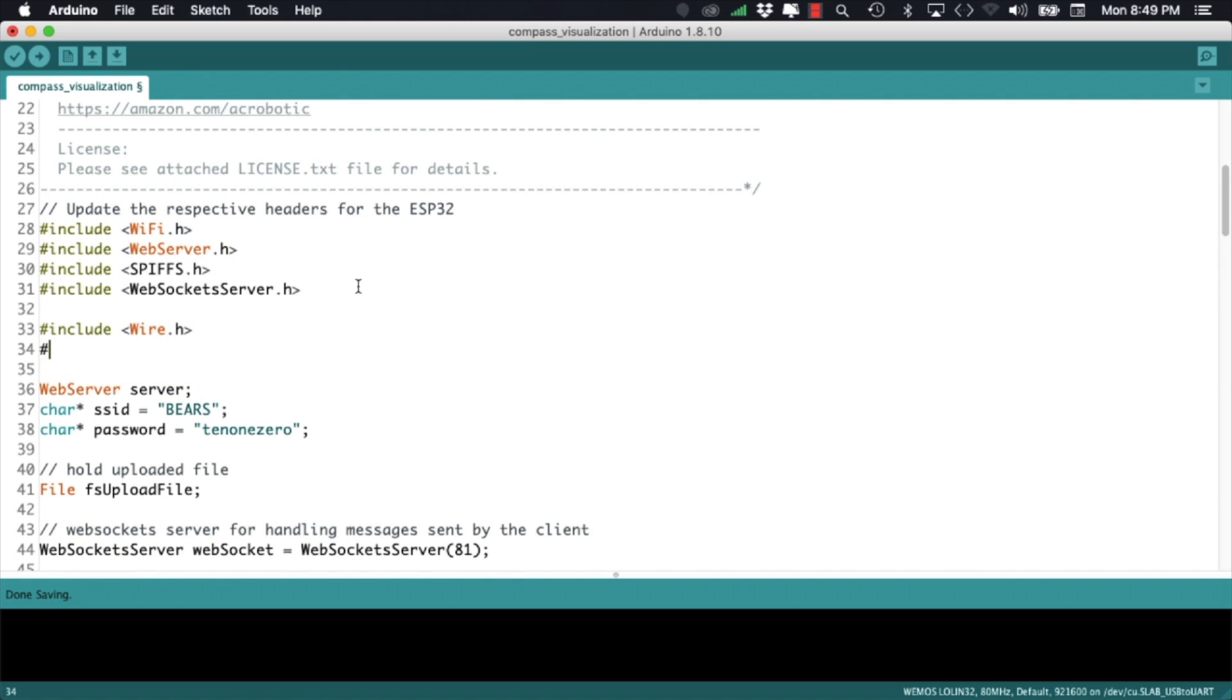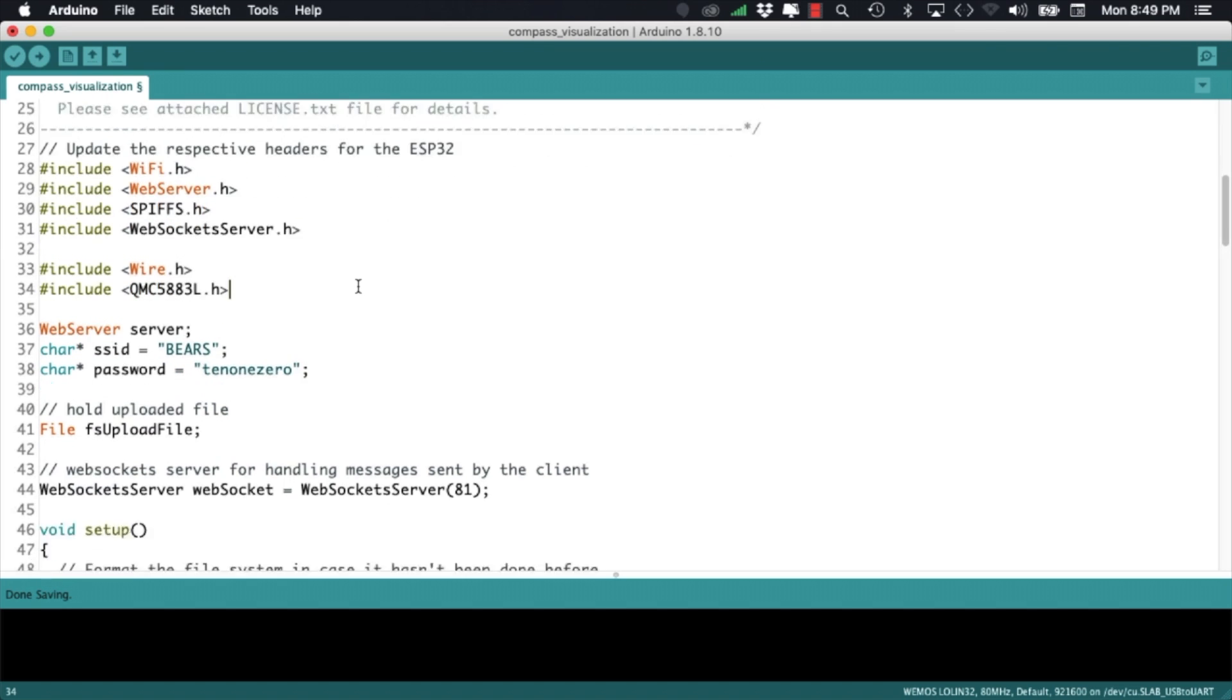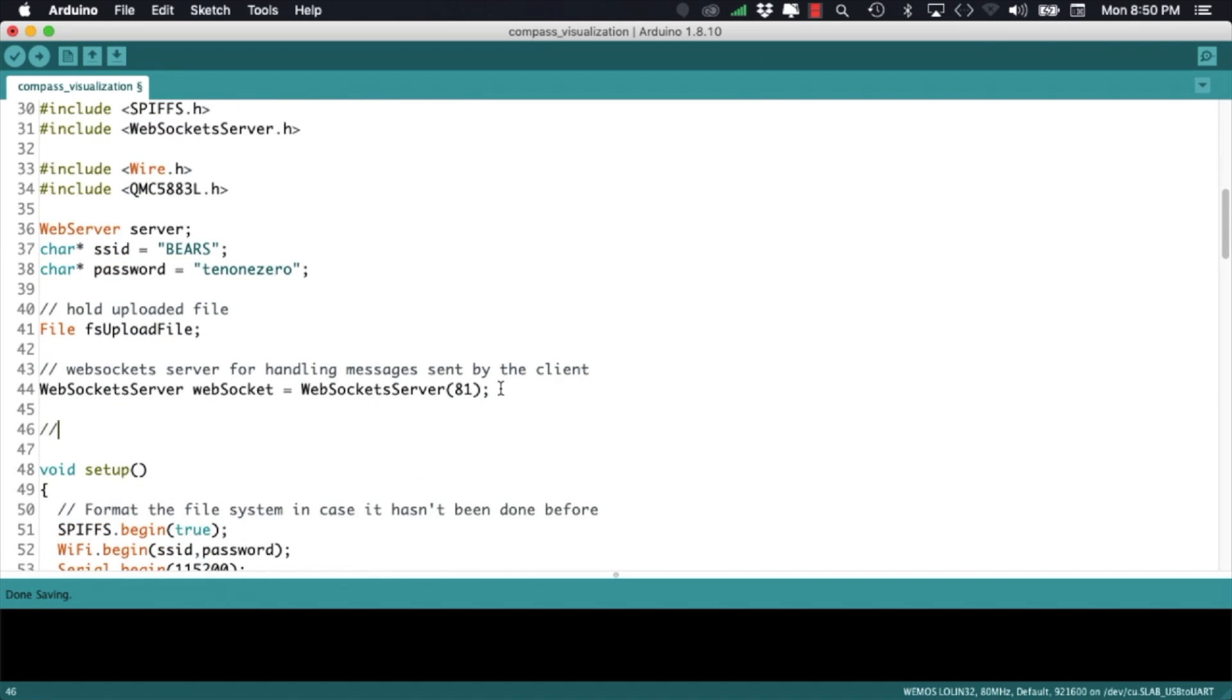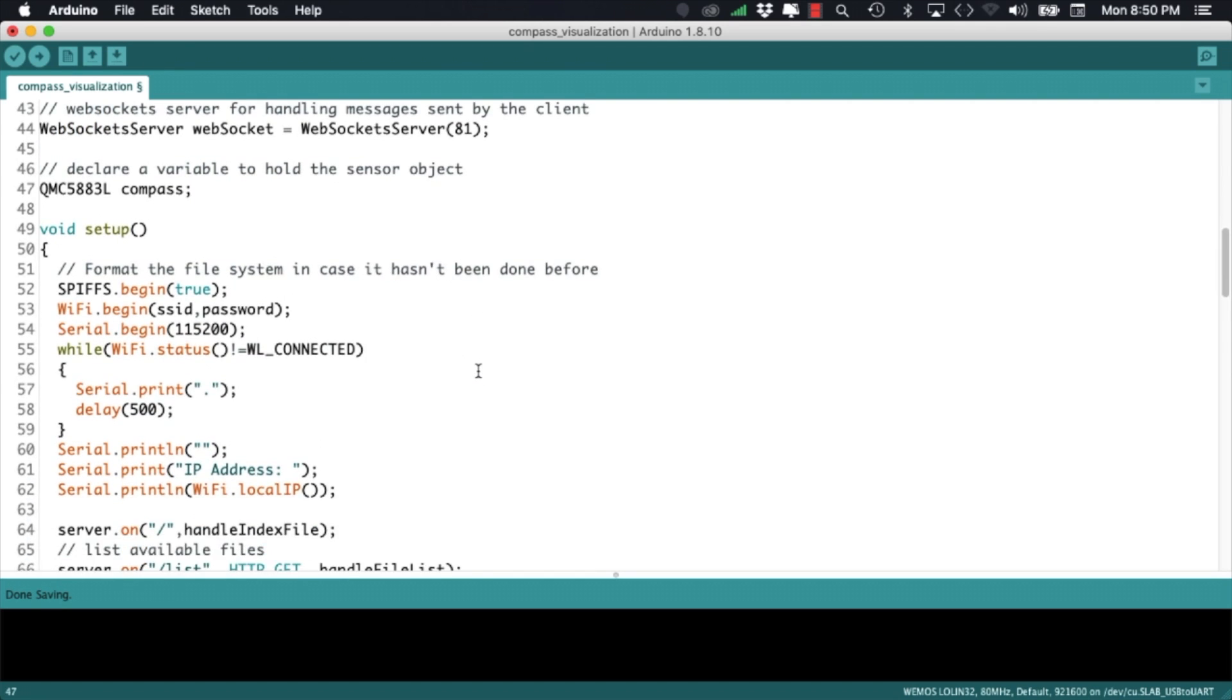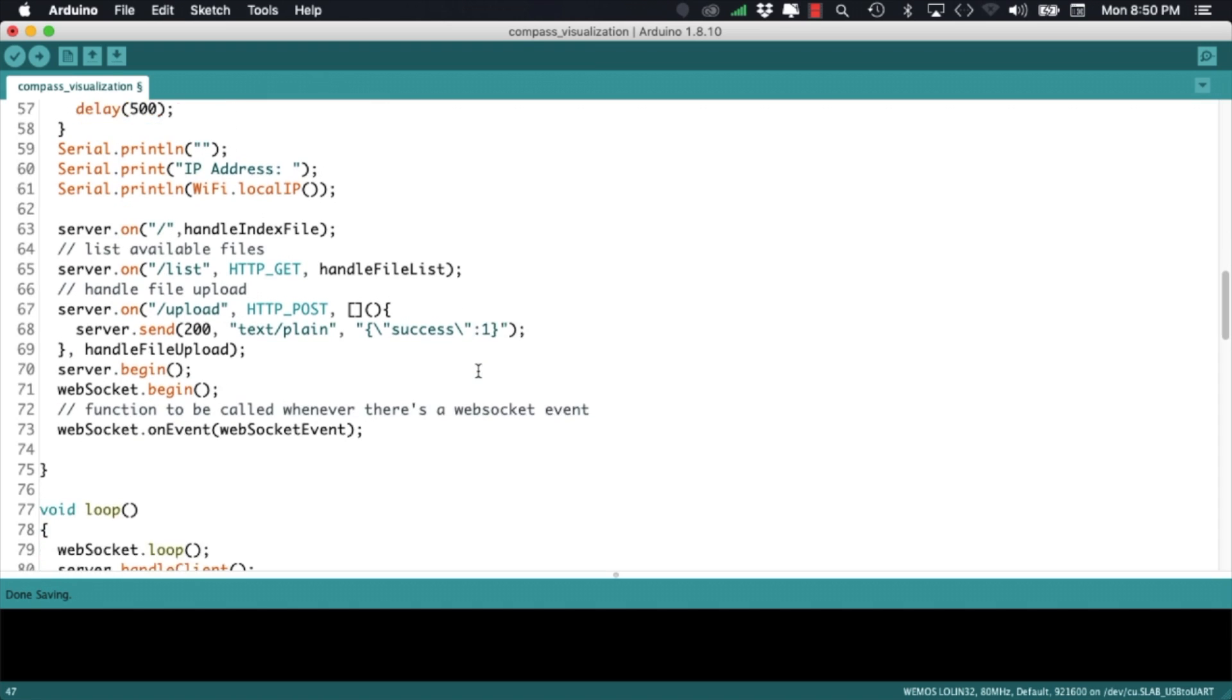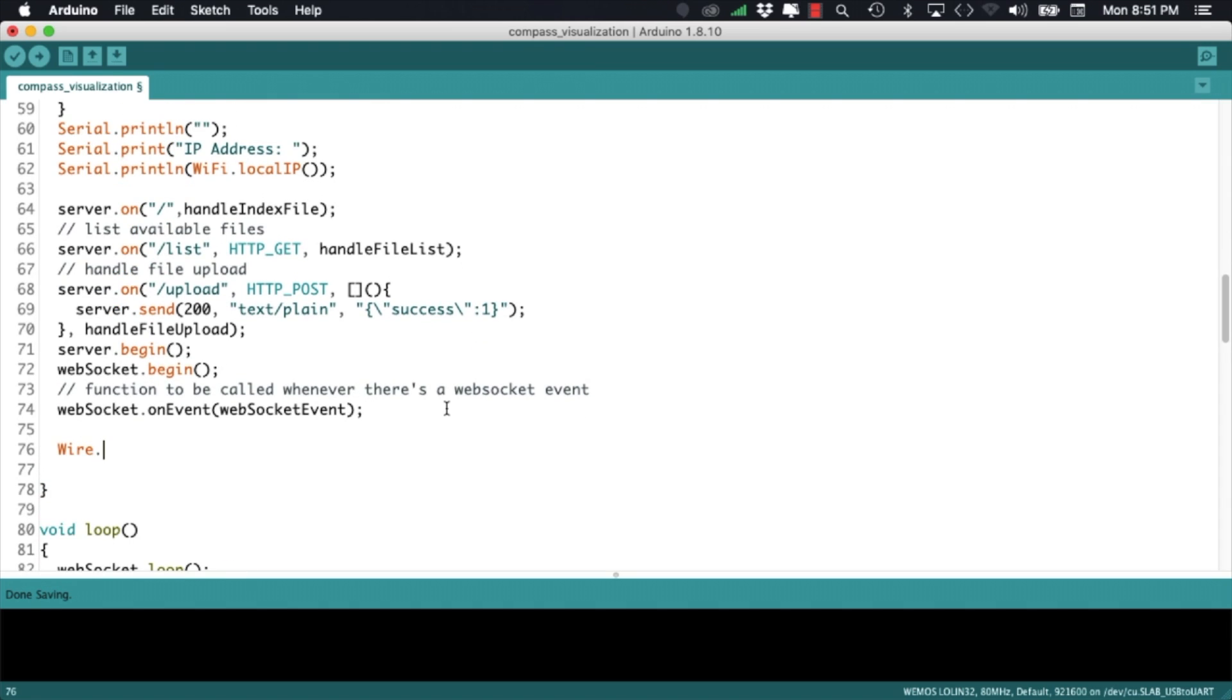I'll then include both the I2C and the library to communicate with the sensor. I'll declare a variable to hold the object that will allow me to call functions to get data from the compass. I'll then initialize the I2C communication and call the initialization methods for the compass as well as set its sampling rate.